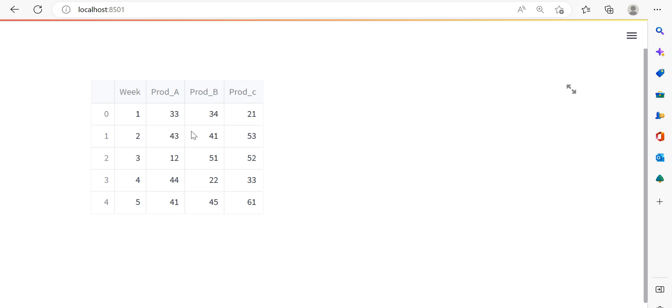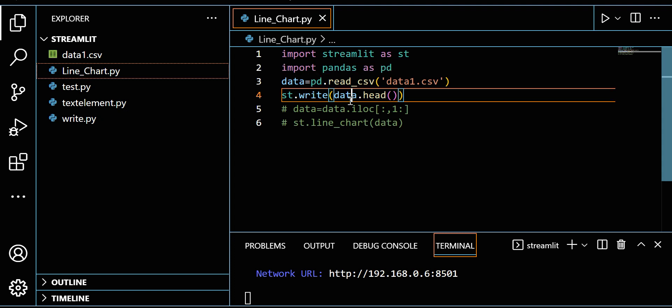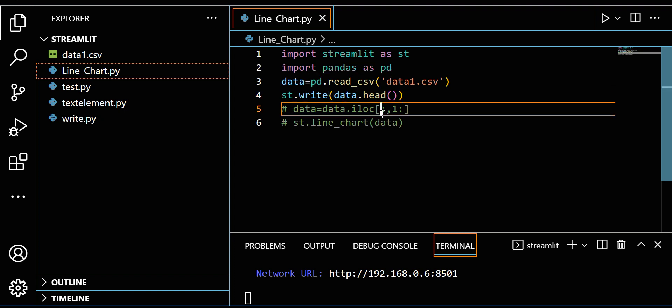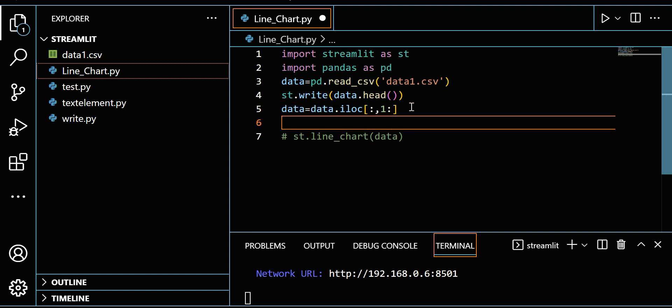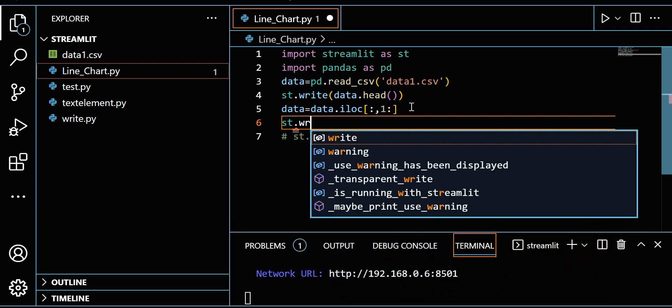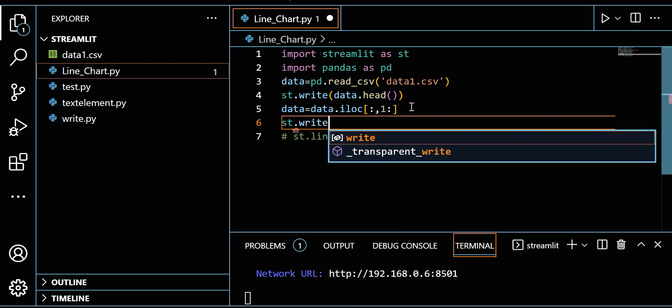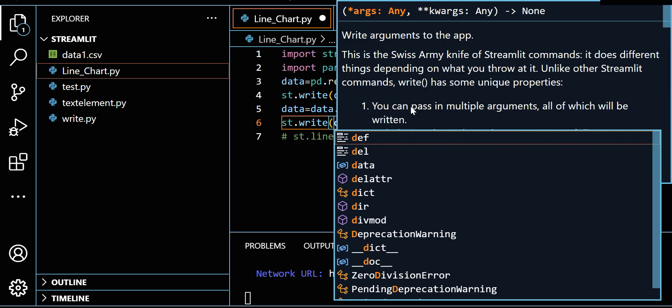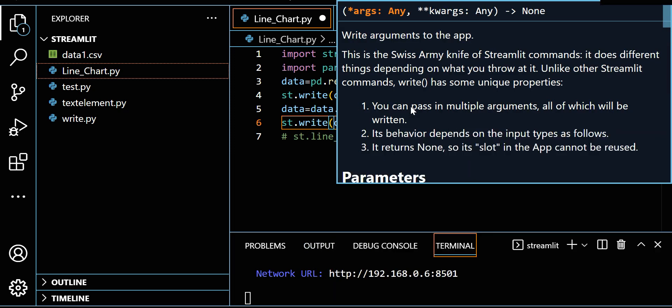If you check here, I want to make a line chart, but I don't want the week column. I want only Prod_A, Prod_B, Prod_C. I'm using Pandas technique with iloc to remove the first column. If you want to check this, write st.write again with the filtered data.